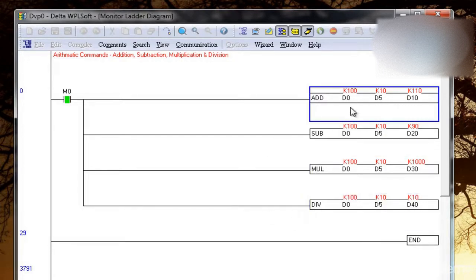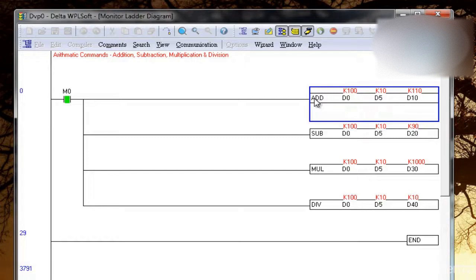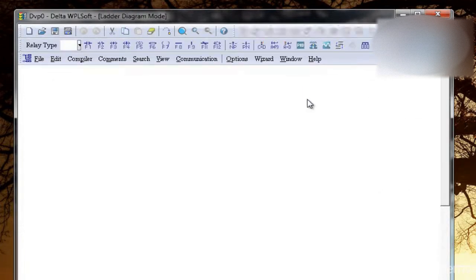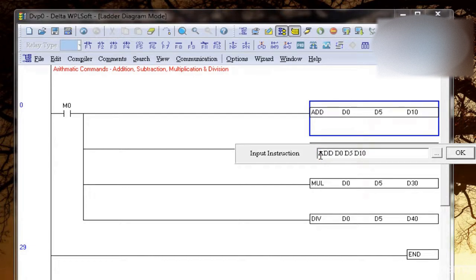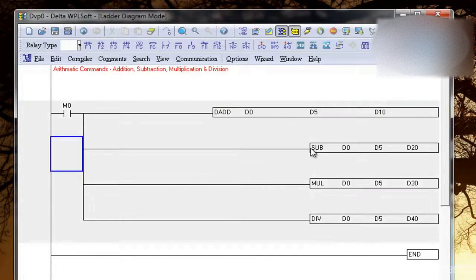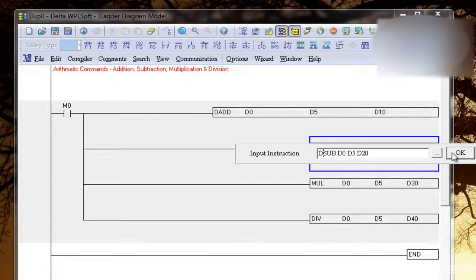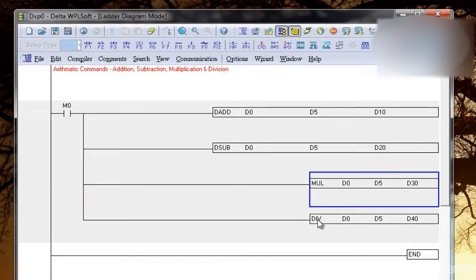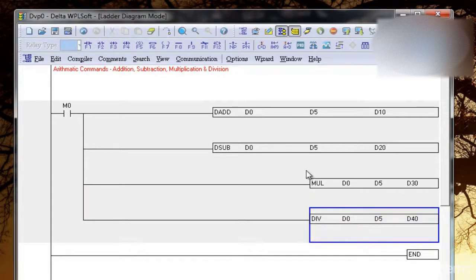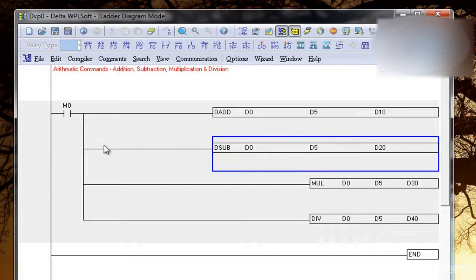And if your result is greater than 32 bit, I repeat again, if your result is greater than 16 bit, if it is in range of 32 bit, then you have to use D before that. So in that case, your addition will be D add, subtraction will be D subtraction, this will be D multiplication, D division. This will give you a result more than 16 bit.